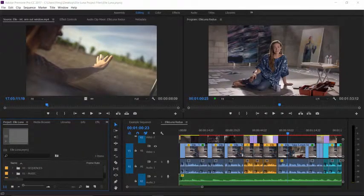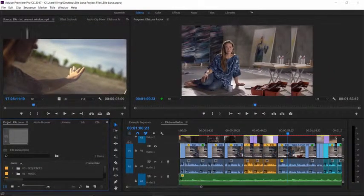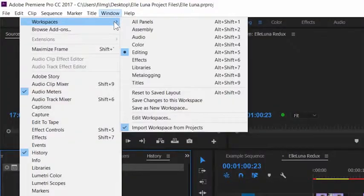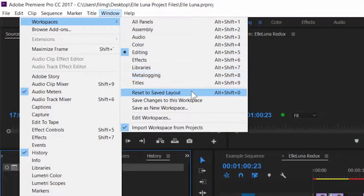Don't worry if you move panels, close some, and generally make a mess of things. You can quickly reset the interface.